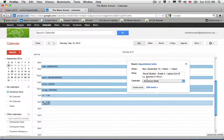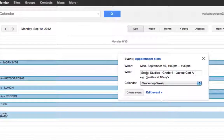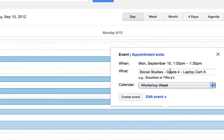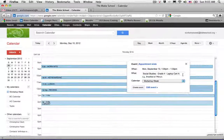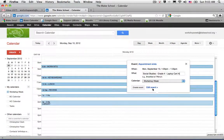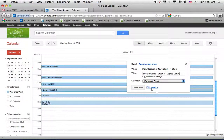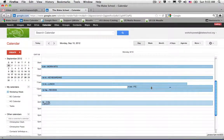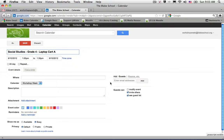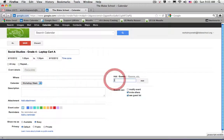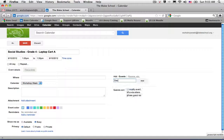I'm going to put in what the appointment is about. So this is social studies, grade 4, and I'm going to be requesting laptop cart A. I need to edit the event in order to make that request. The first thing that I need to do is invite my classroom partner teacher, which happens to be Data Boxer.